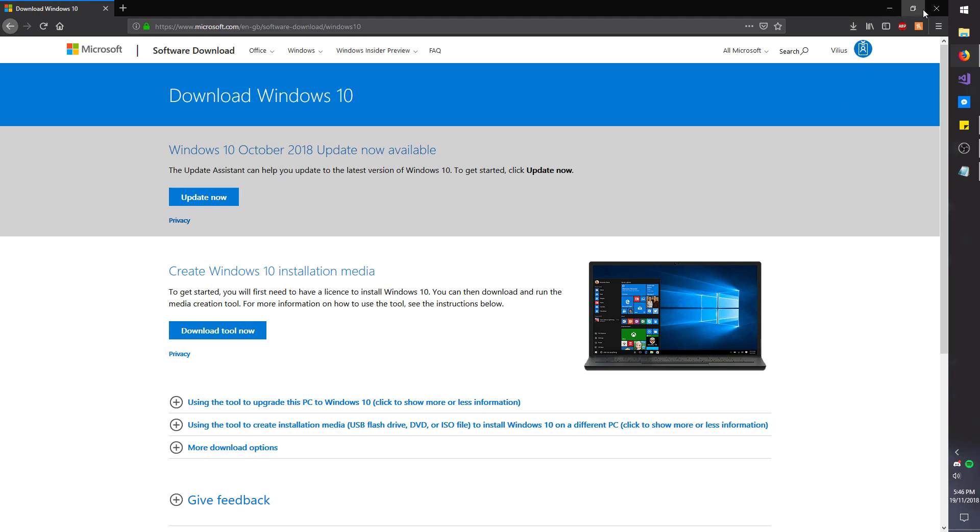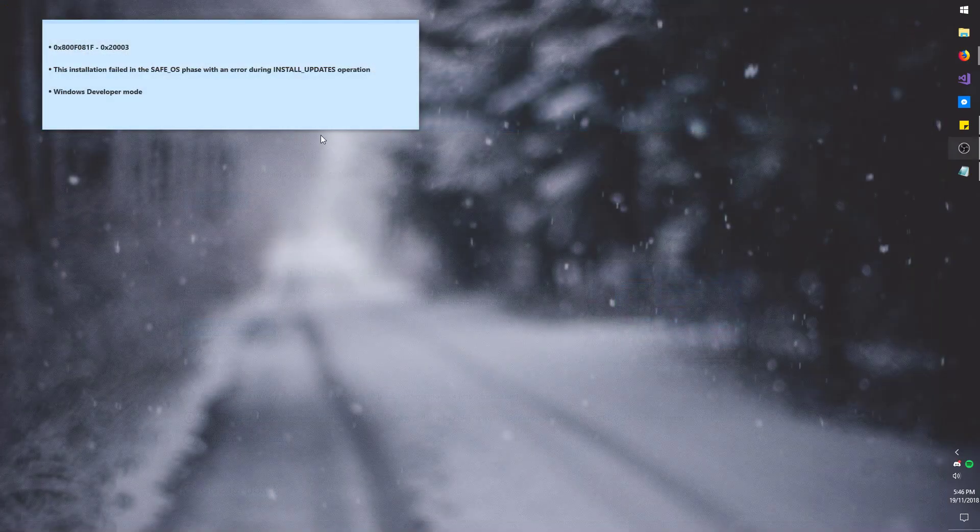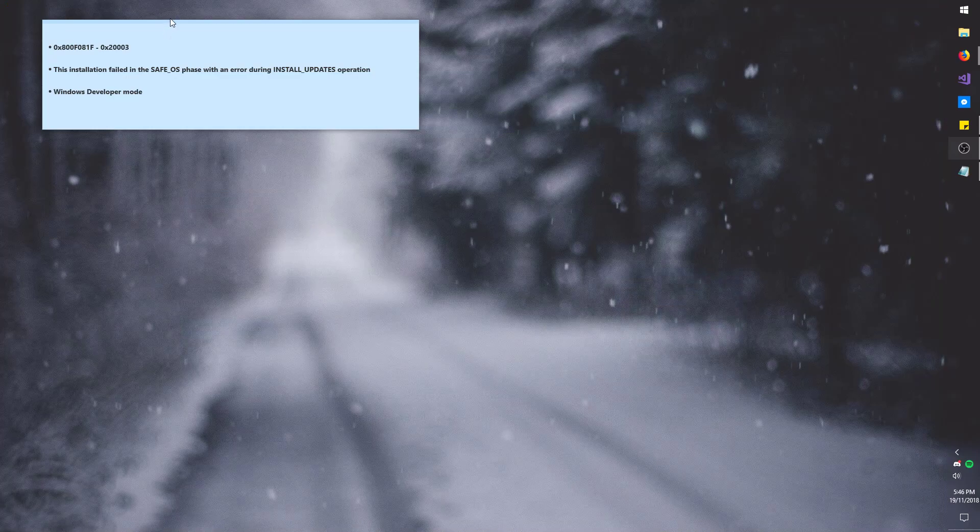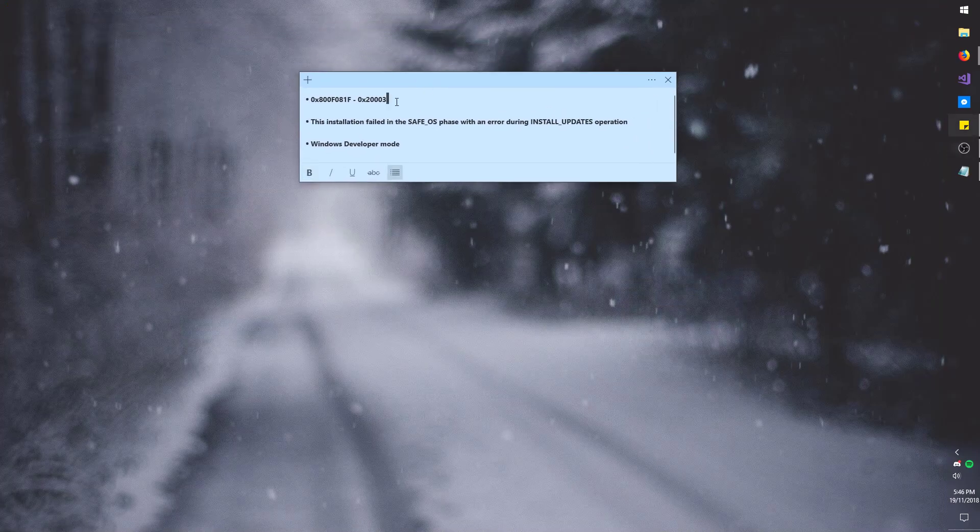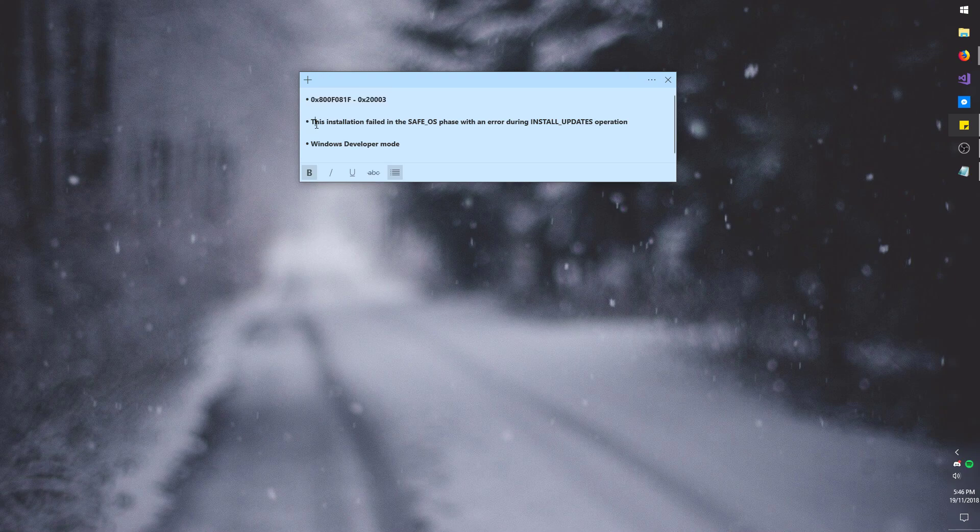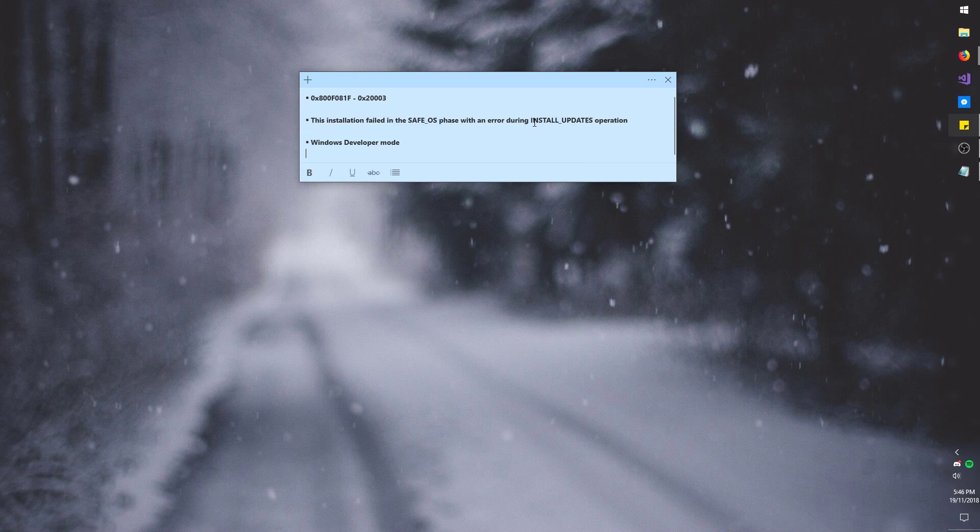But the problem is, you would be greeted by this error code. It basically says that the installation failed, the safe OS, and the update was rolled back and nothing happened.